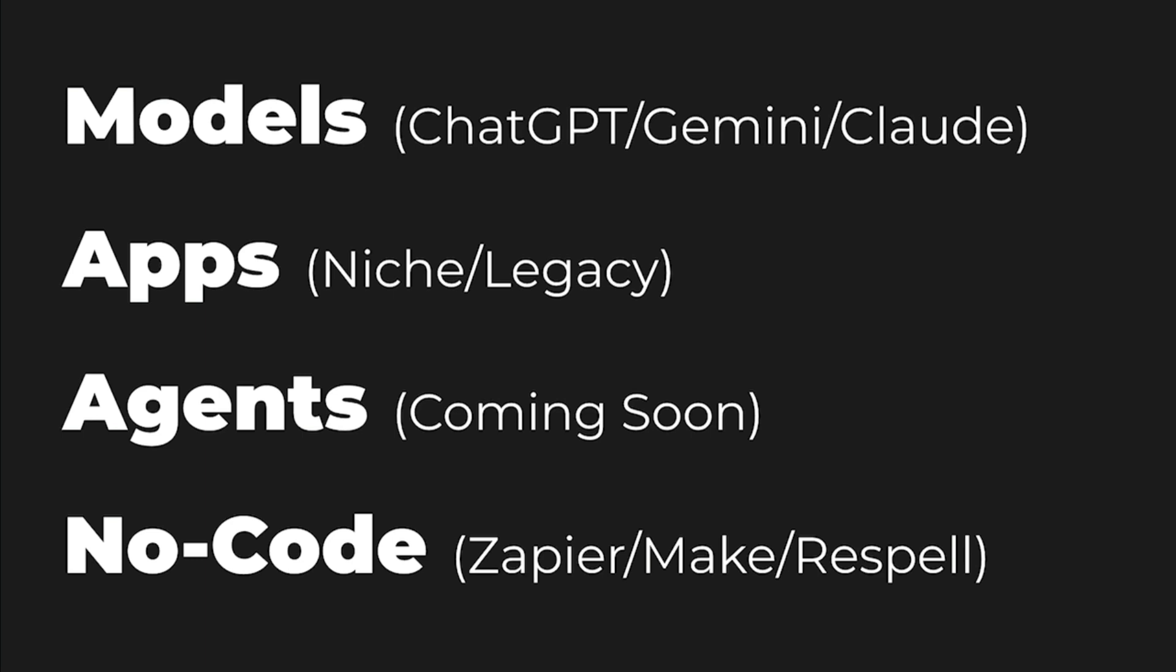But either way, you can use models. You can use apps or niche apps. You can use agents. Well, agents aren't really a great option yet, but they are coming soon. So I definitely want to encourage you to pay attention to agents and things like that. And then, of course, there are no-code solutions where you can build custom solutions. If there's not an app or a model that can do everything you want, you may be able to build your own workflow in something simple like a Zapier or a Make or a Respell.